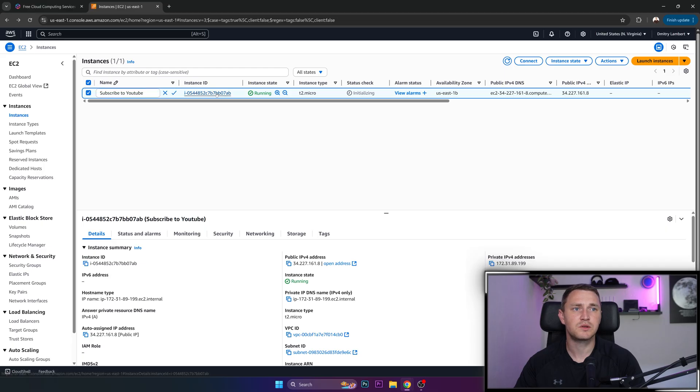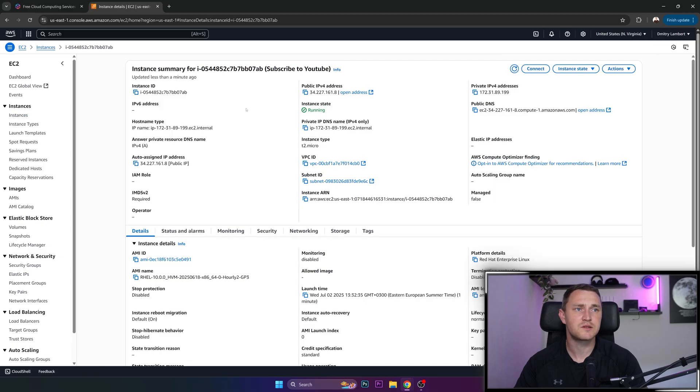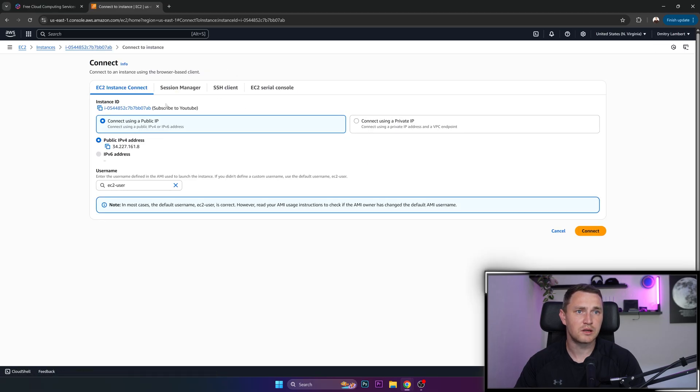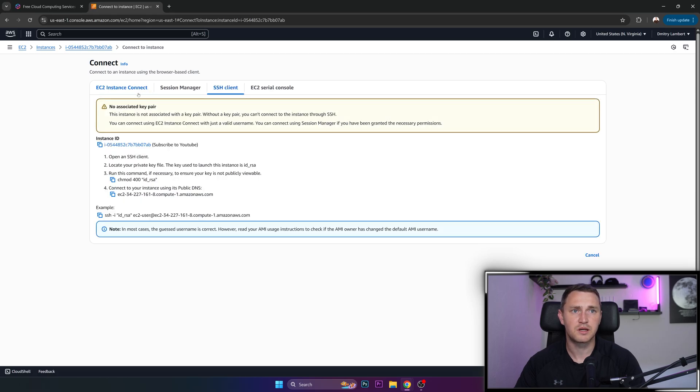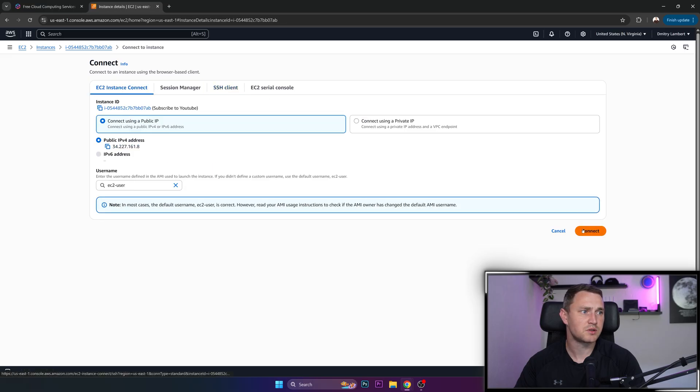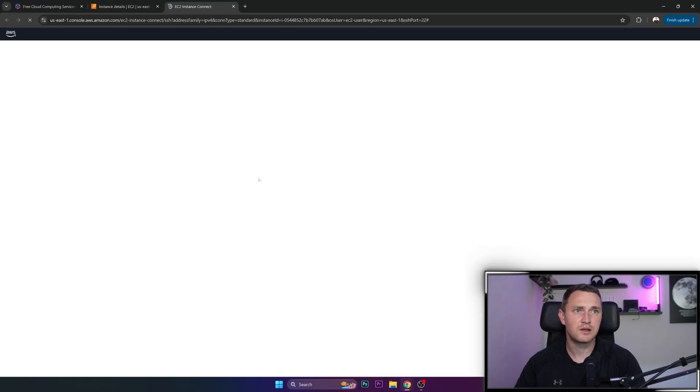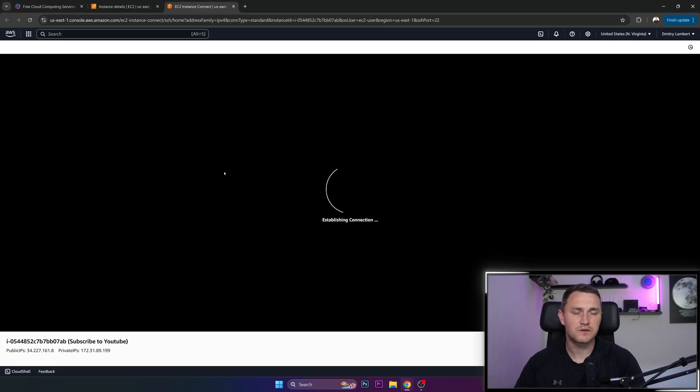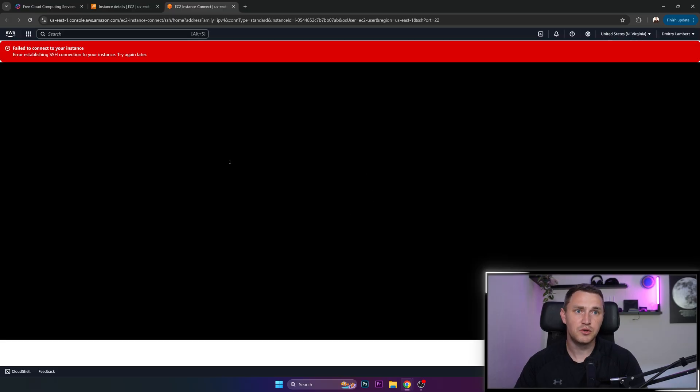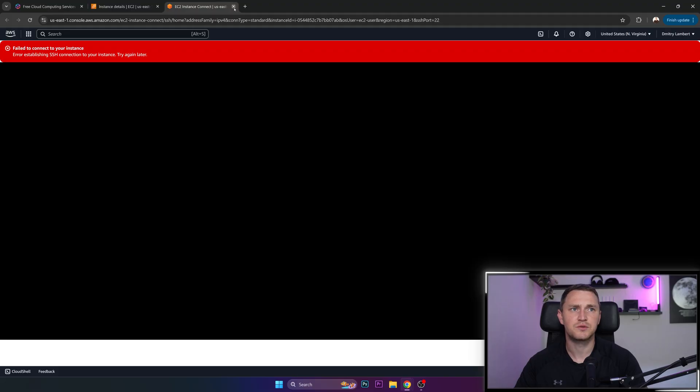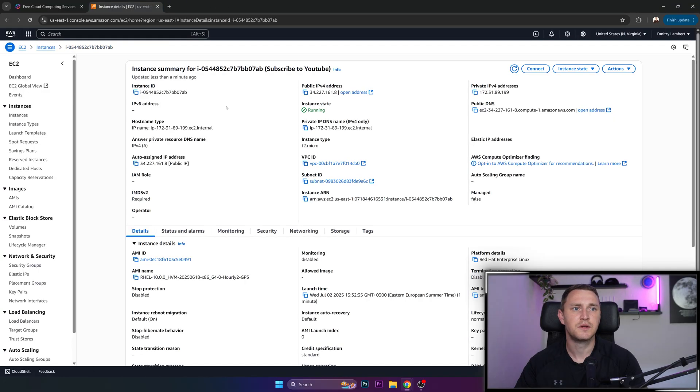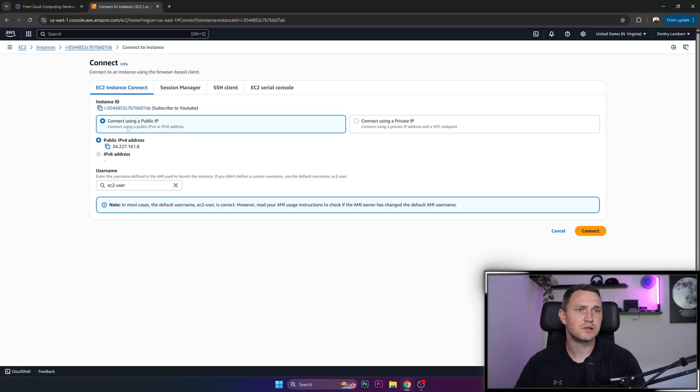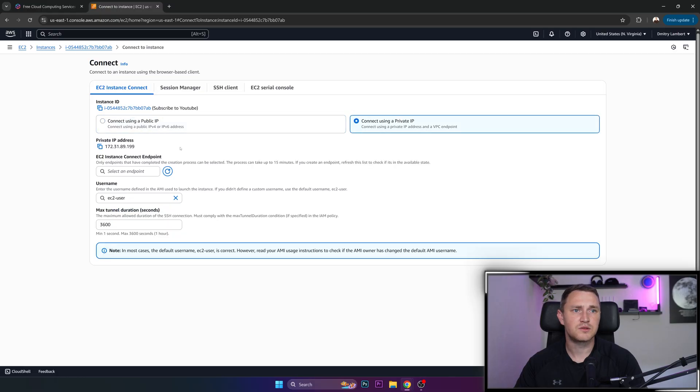And if you want to log into the instance, you can also open it, click connect and connect using public or private user, doesn't matter. Here is the option to connect through the SSH, but we can click connect. And this should also open the terminal to our newly created free VPS or establishing SSH connection to your instance.